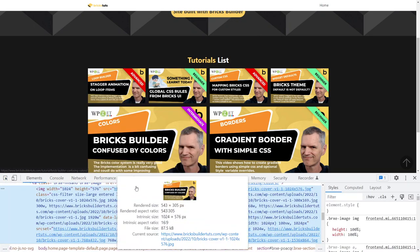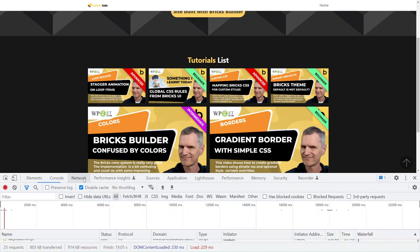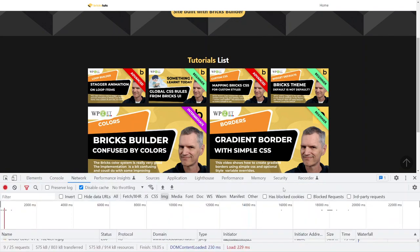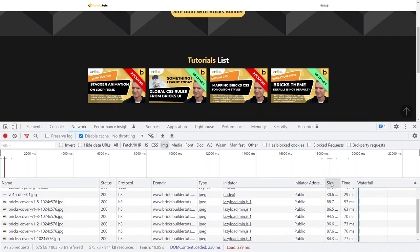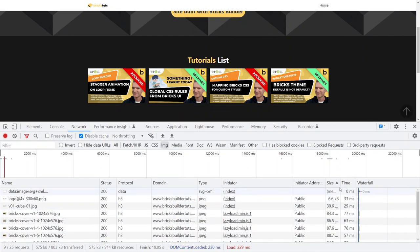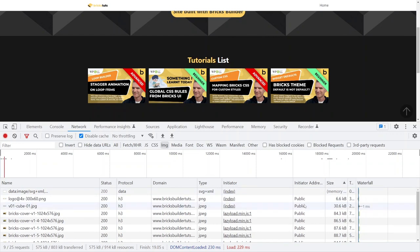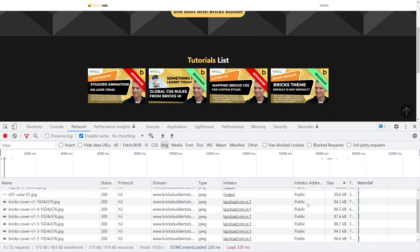Let's have a look at the size of these image files. Let's go to the network, image, zoomed in here. So I'm just going to zoom out a little bit so I can actually see this.